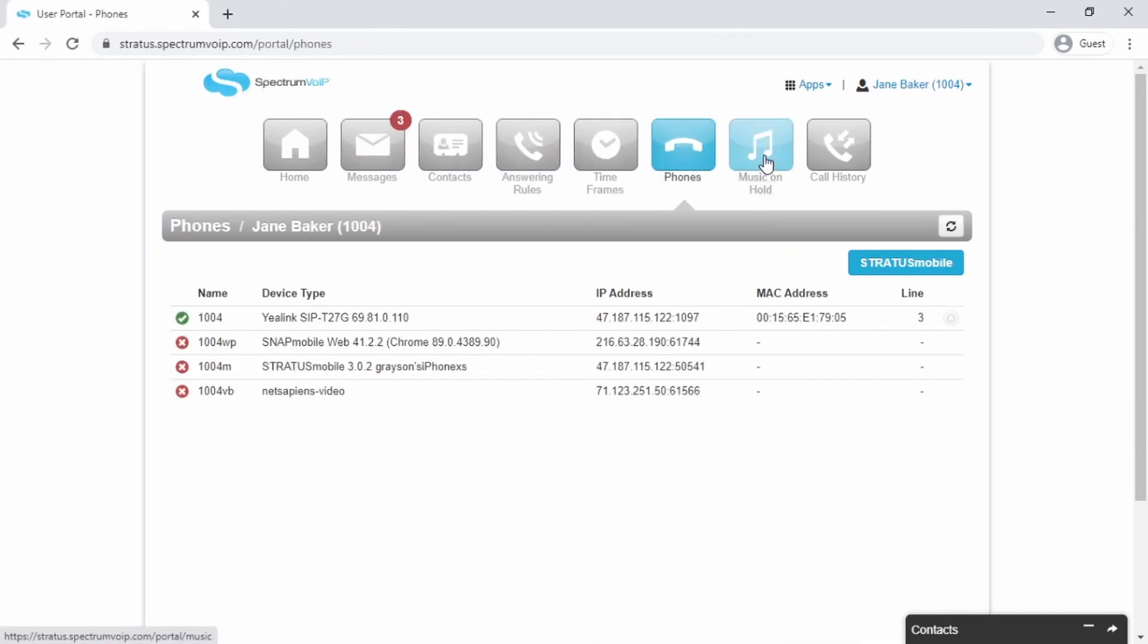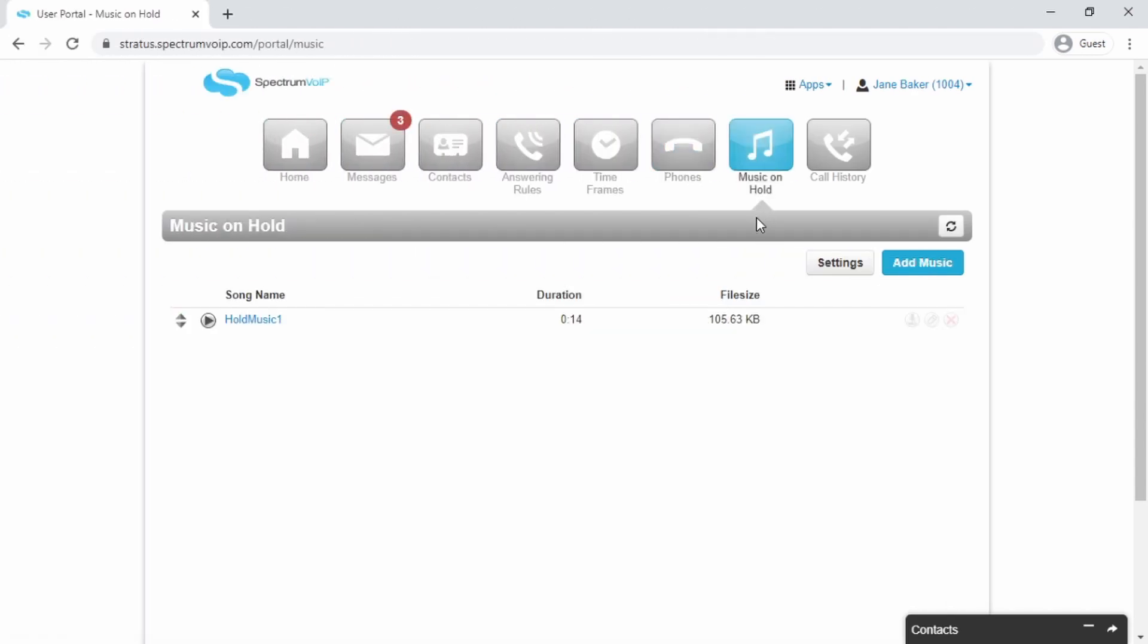And if you want your own music on hold, you can click the Music on Hold tab to upload music files.